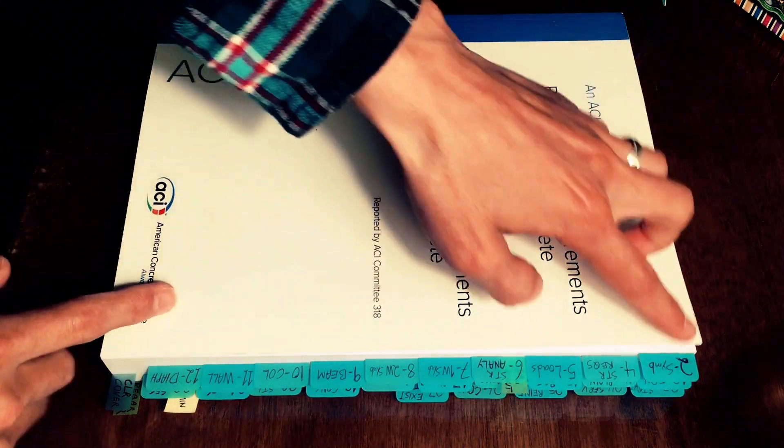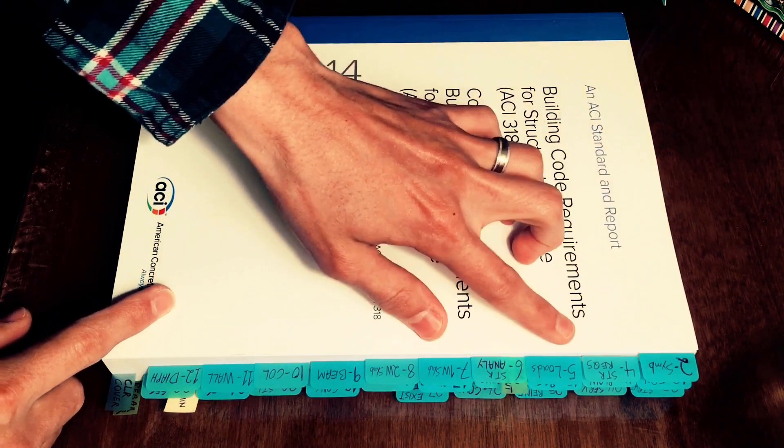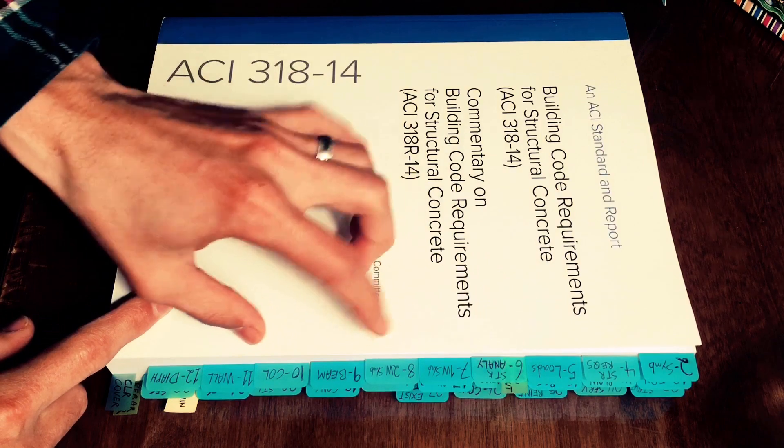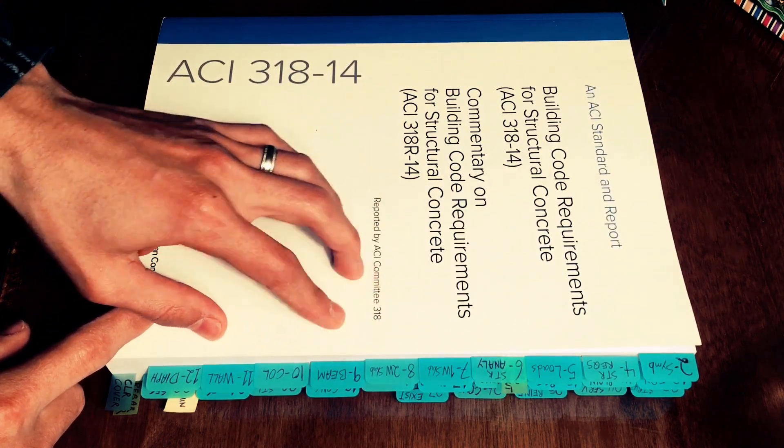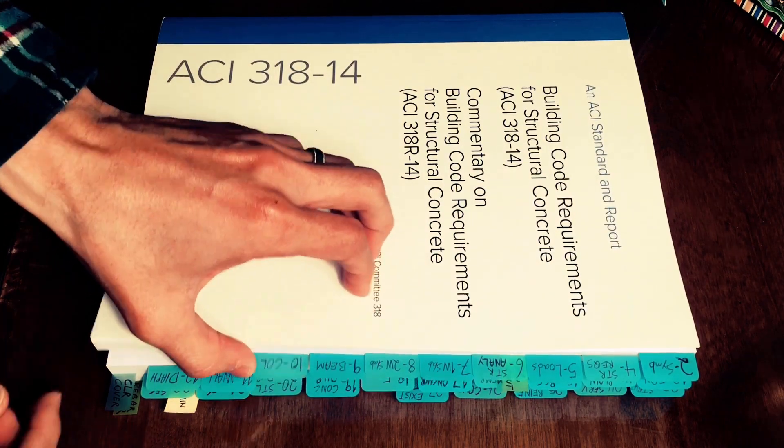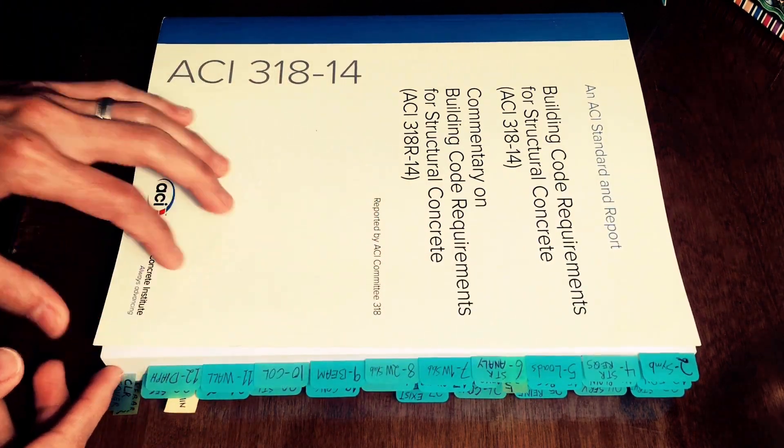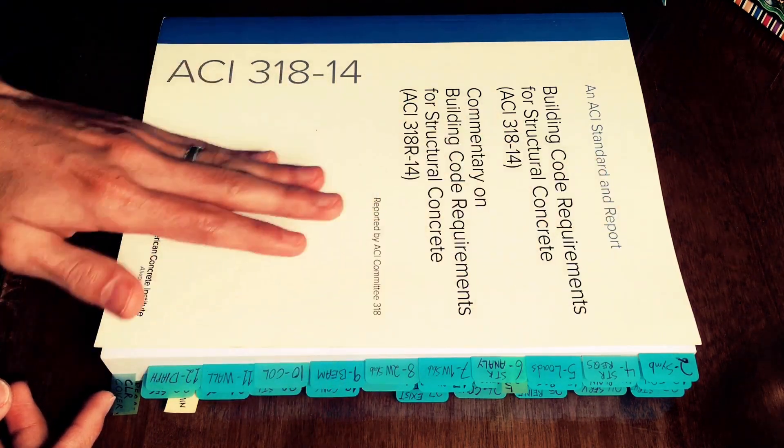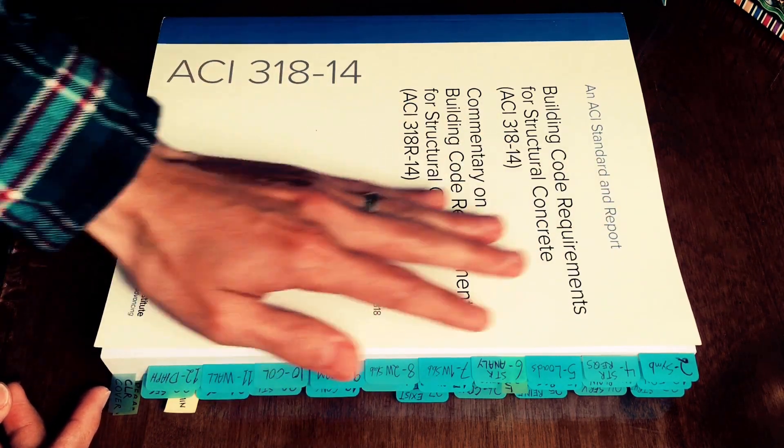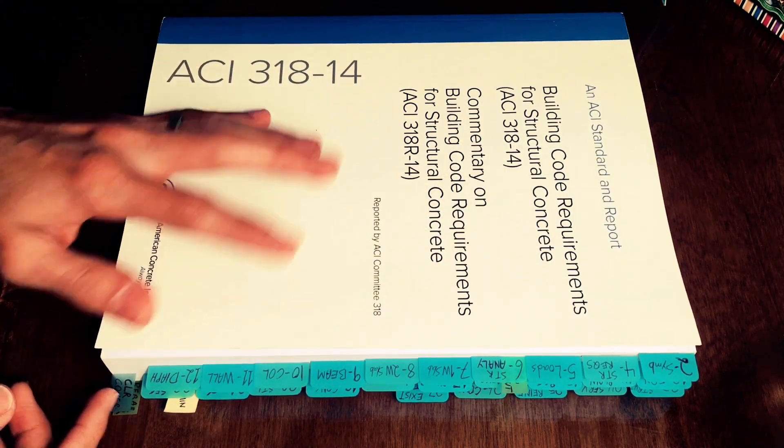First of all I'm not gonna go over every single tab that I made because I think the video would be too long, but I'd like to explain why I tabbed ACI the way that I did,